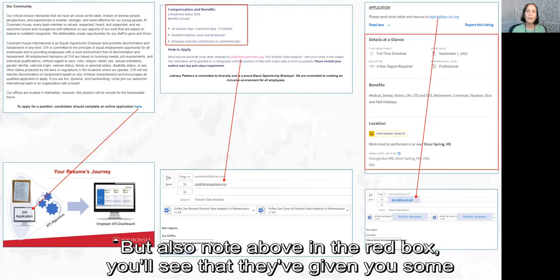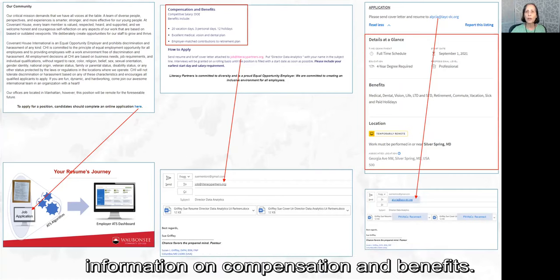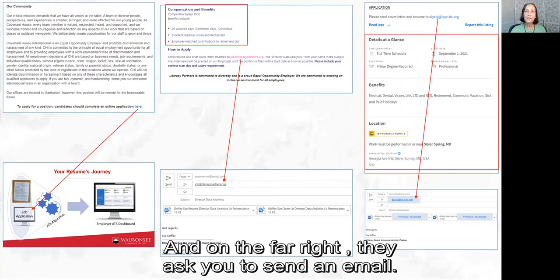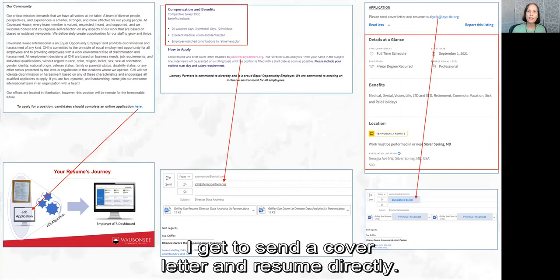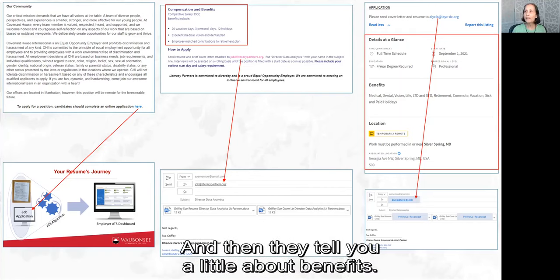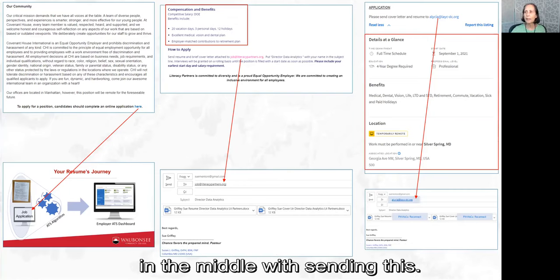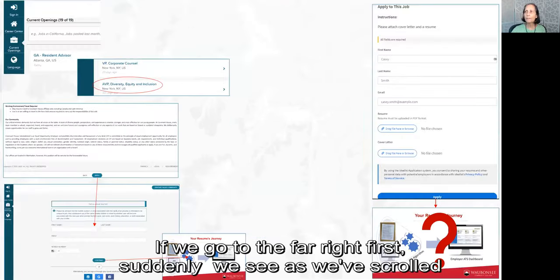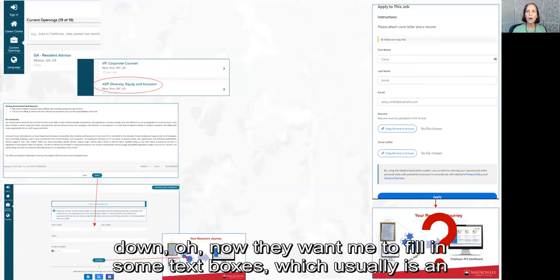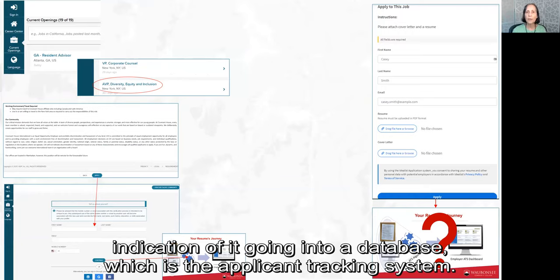Note the red box above: they've given you some information on compensation and benefits. On the far right, they ask you to send an email — great, you get to send a cover letter and resume directly — and they tell you a little about benefits. But wait, there's more. Scrolling down on the far right, suddenly they want you to fill in text boxes, which is usually an indication that it's going into a database — the applicant tracking system — which is where the apply button appears to be going.